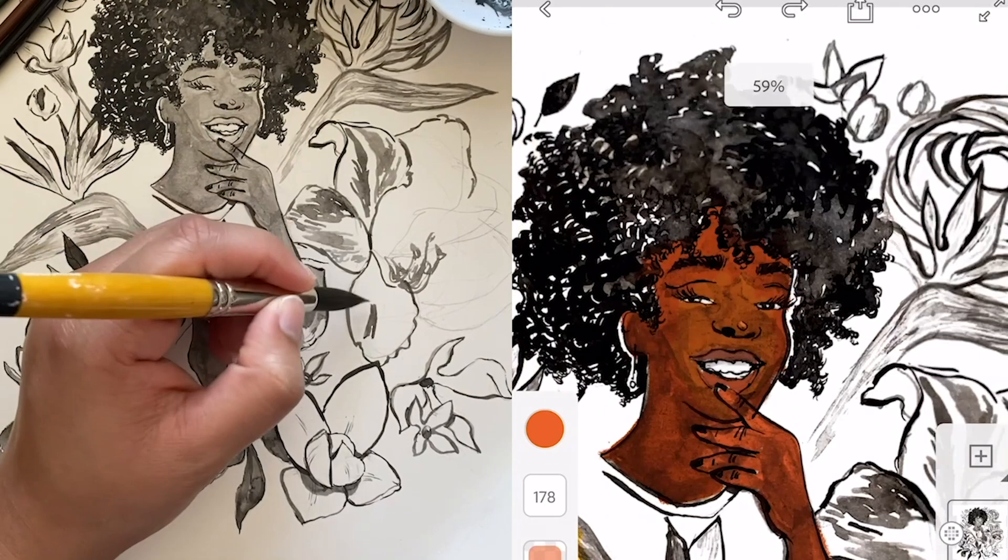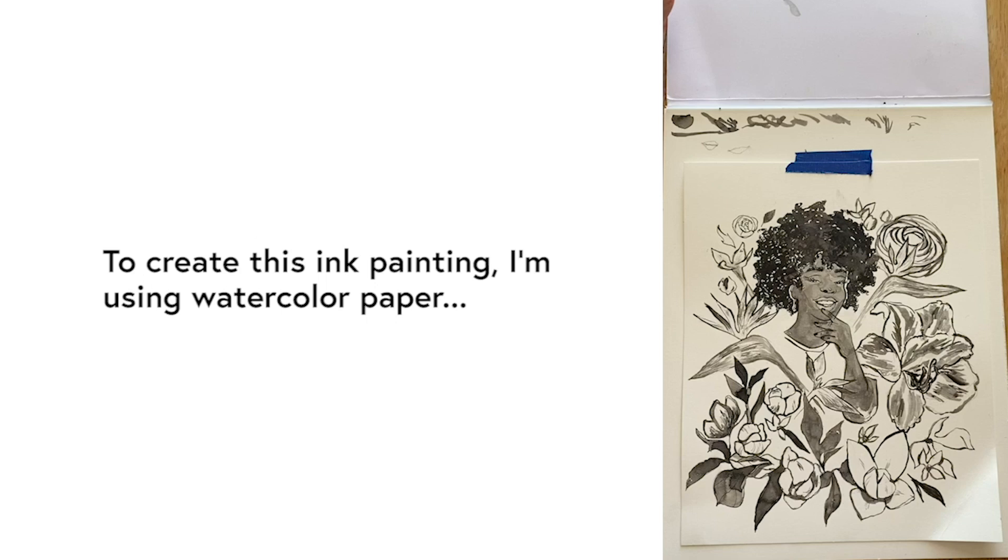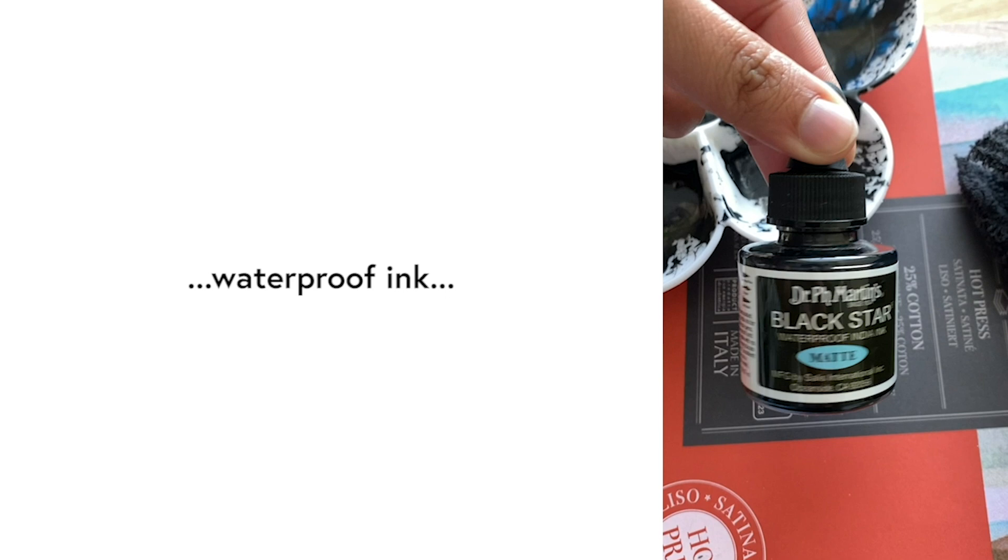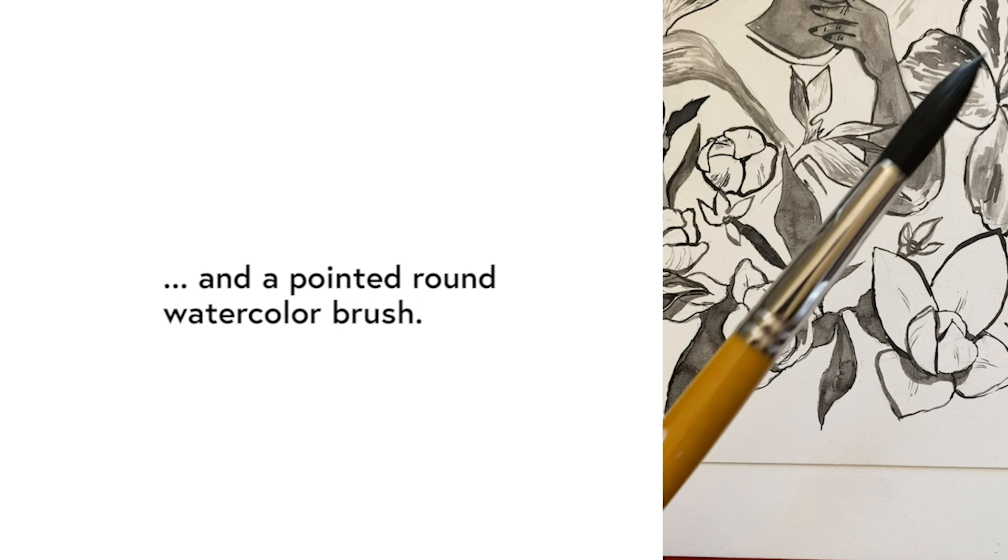I'm gonna take you through creating a digitally colored piece from this traditional piece that I made. So first to create this ink painting I'm going to use watercolor paper, waterproof ink, a water cup, and a pointed round watercolor brush.